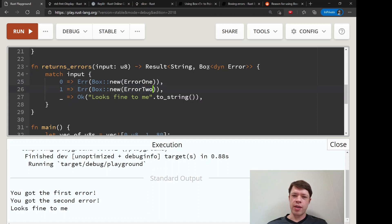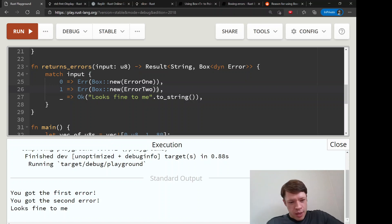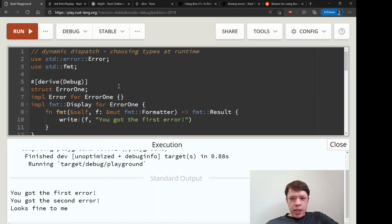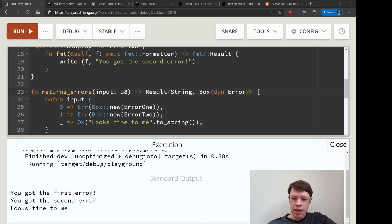So whereas `impl Error` works statically and fails when it sees two different types, `Box<dyn Error>` is flexible enough to handle both. Hopefully that shows that Boxes can be useful — `impl Trait` is convenient, but sometimes a Box is even a little bit more flexible.